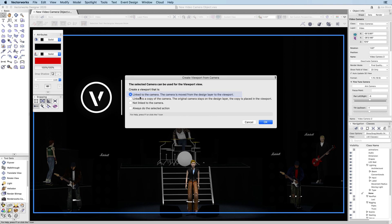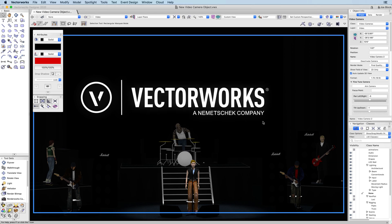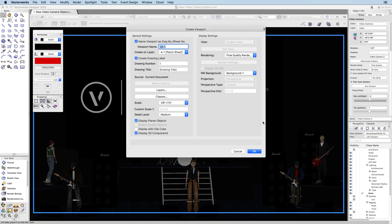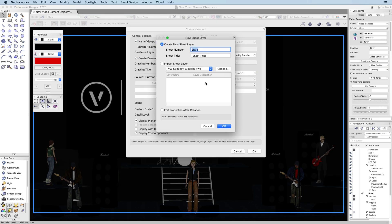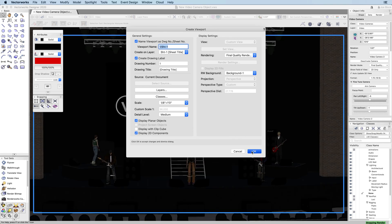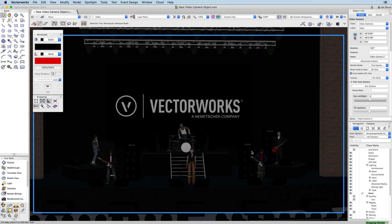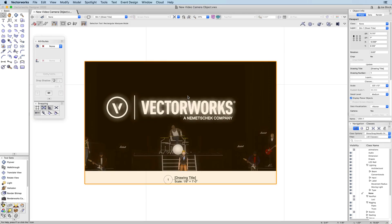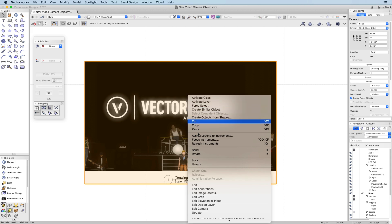There is also a new option to link a copy of the camera. The copy will be linked and moved to the viewport, while the original camera is left on the design layer. This is beneficial if you need to see the placement of the camera in the context of your design.